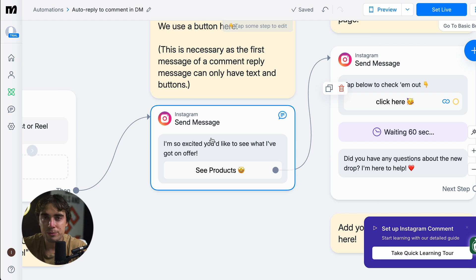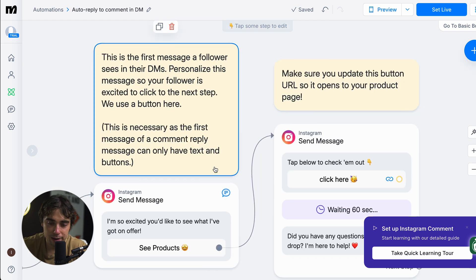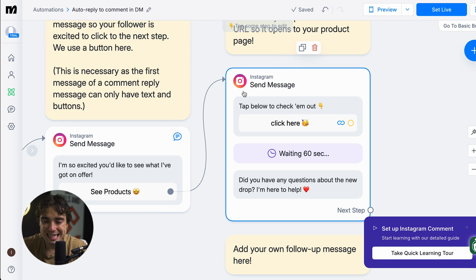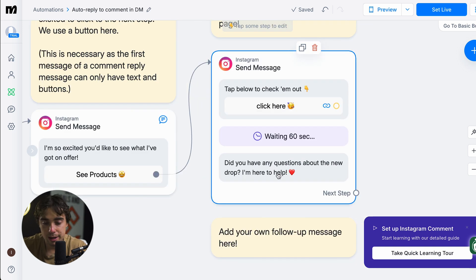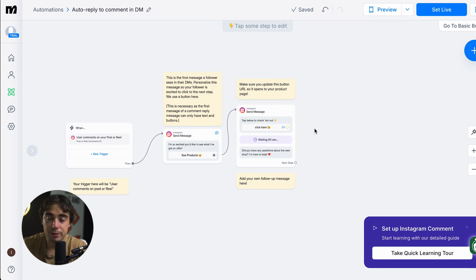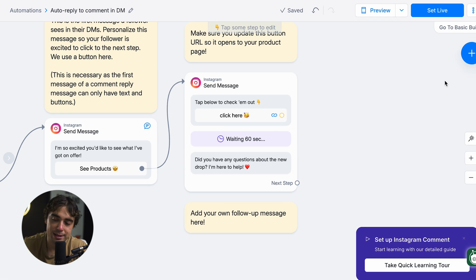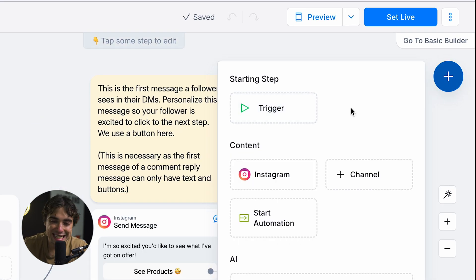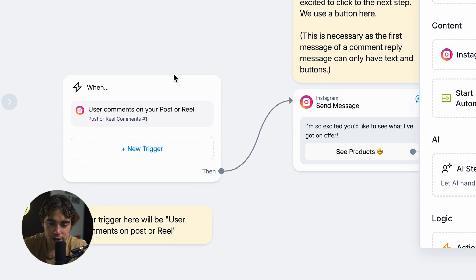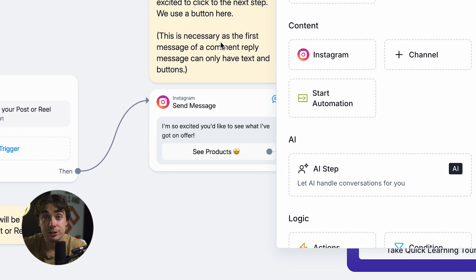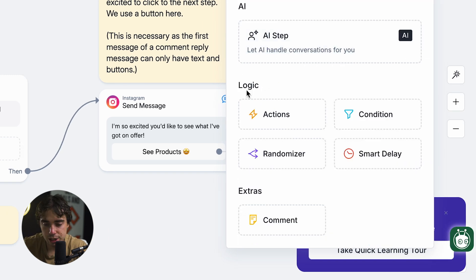As you get more comfortable with the platform, you can always modify on top of it. From there, there's going to be another arrow, then we send a message — 'check them out,' 'did you have any questions about the new drop? I'm here to help.' And then from here, we can have another step where they can actually have conversations with an AI bot. All we need to do to add that next step is press the little plus button. That starting step is going to be the trigger. Right now this is a demo account, so I've only connected Instagram, but you can also do it for other platforms like WhatsApp, Messenger, or TikTok.